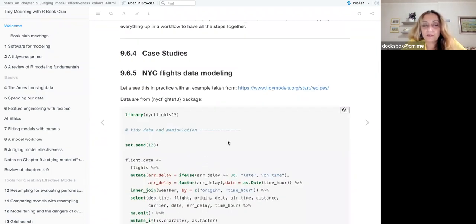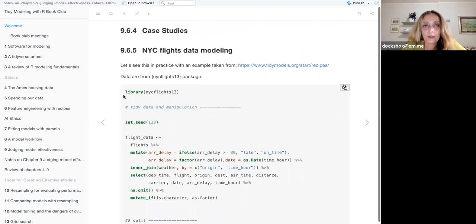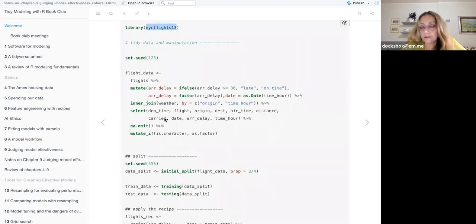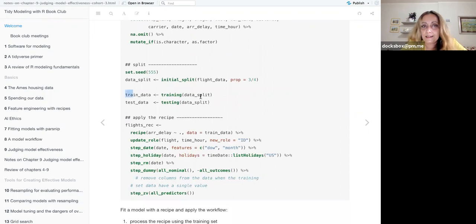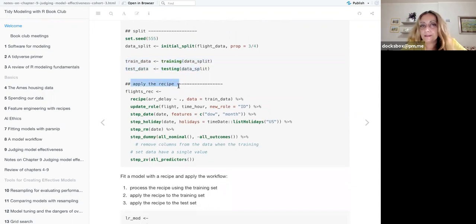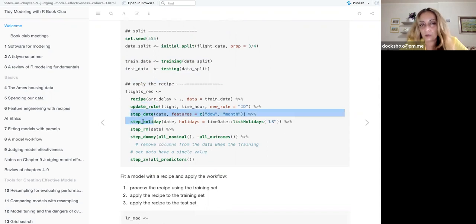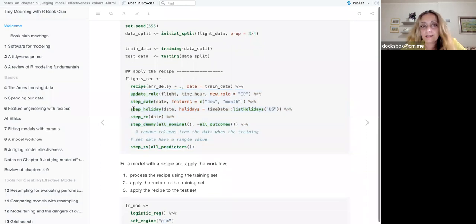Now that we have revisited the steps to judge a model — to evaluate the effectiveness of a model — we use a data example: the New York flights dataset. This is just a manipulation of data already made. Here there is a split of the data into training and test, and then the recipe is made with updating roles. You can add and take off any parts you consider important for building up your model.